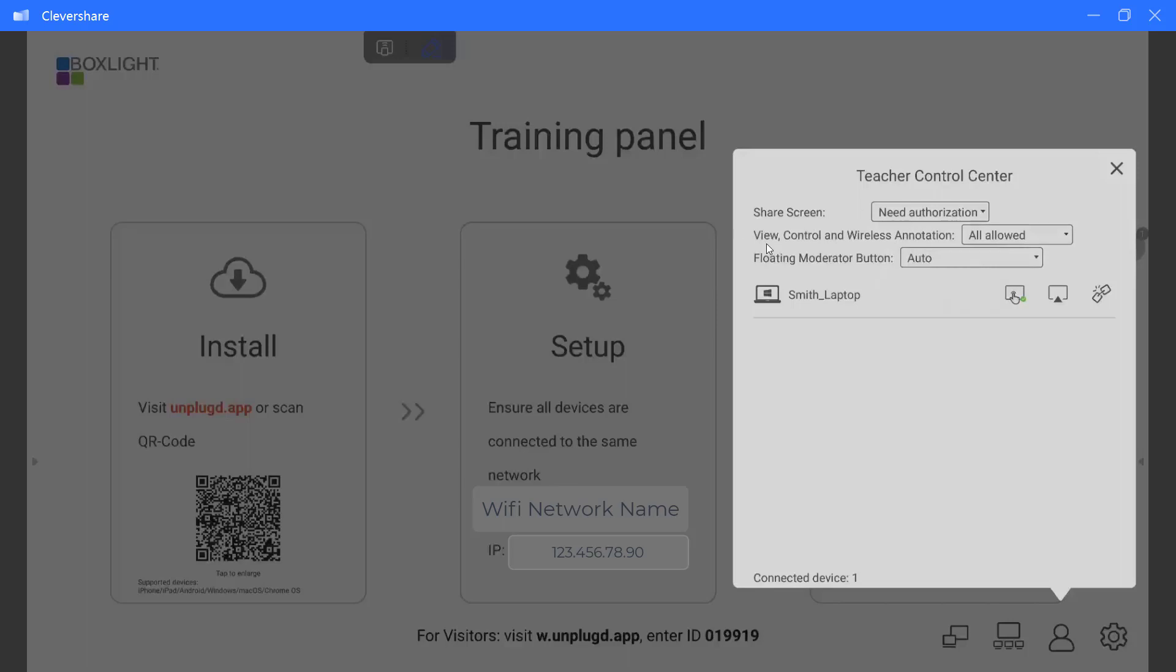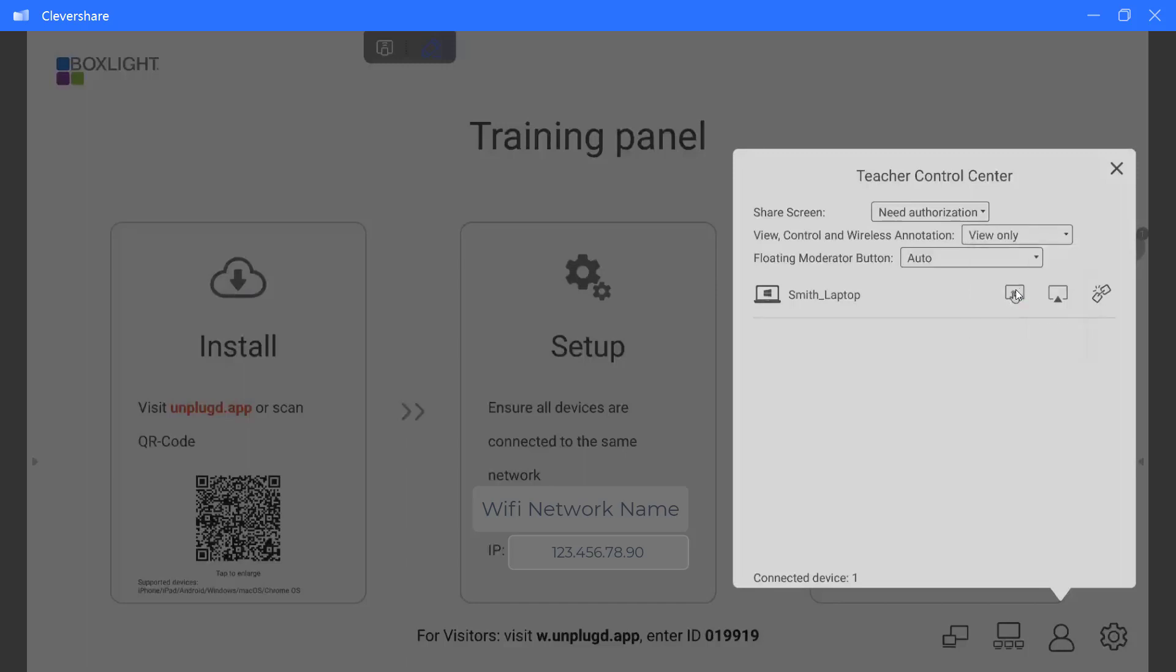The next drop down is for view control and wireless annotation. This is allowing you to bring the panel to your device and control it from anywhere in the room. This piece is so powerful when utilizing unplugged and we will dive deeper into that. However, we do recommend that you set this at view only. View only ensures that nobody is able to touch and control the panel from any other device unless you specifically give them the permission to do so.